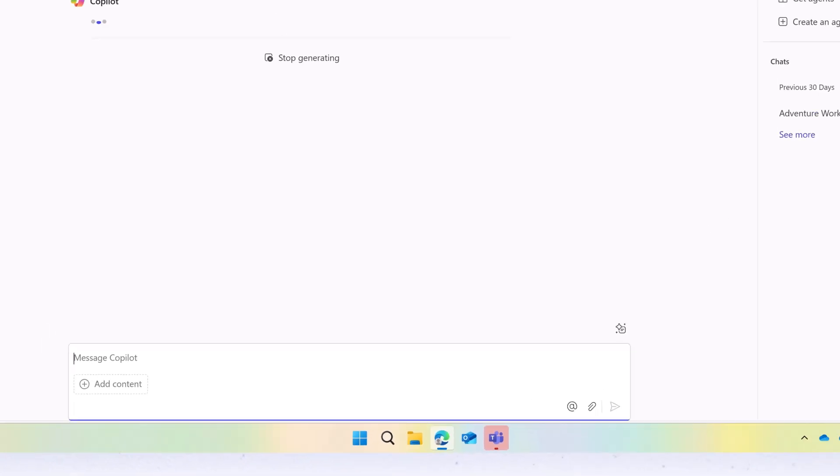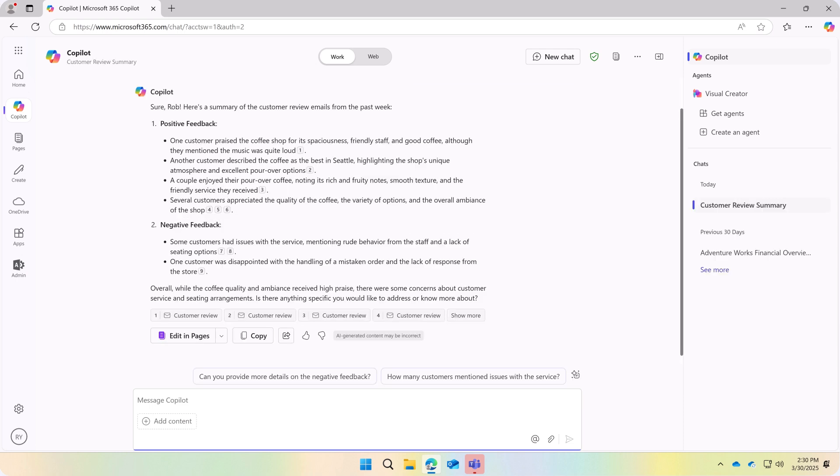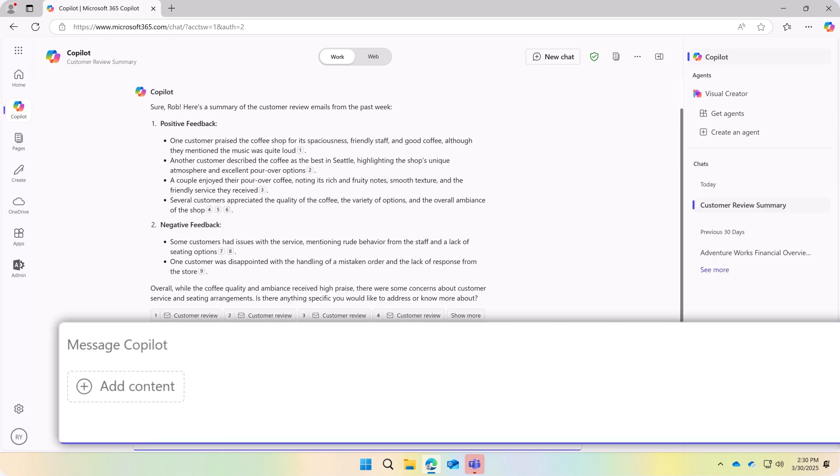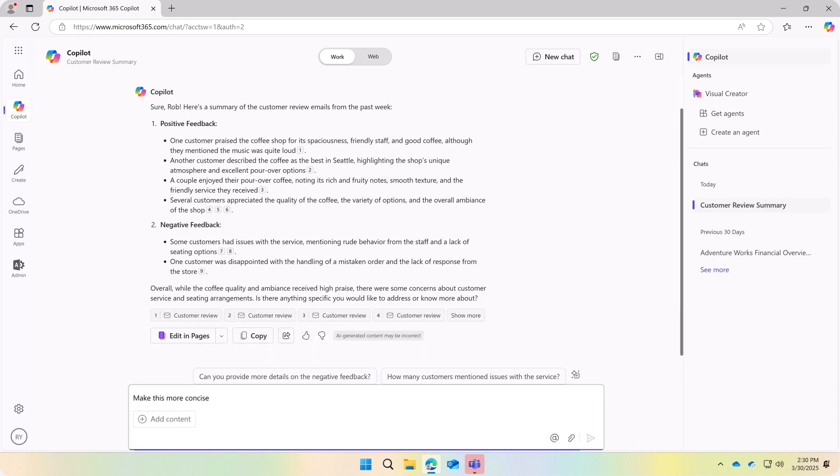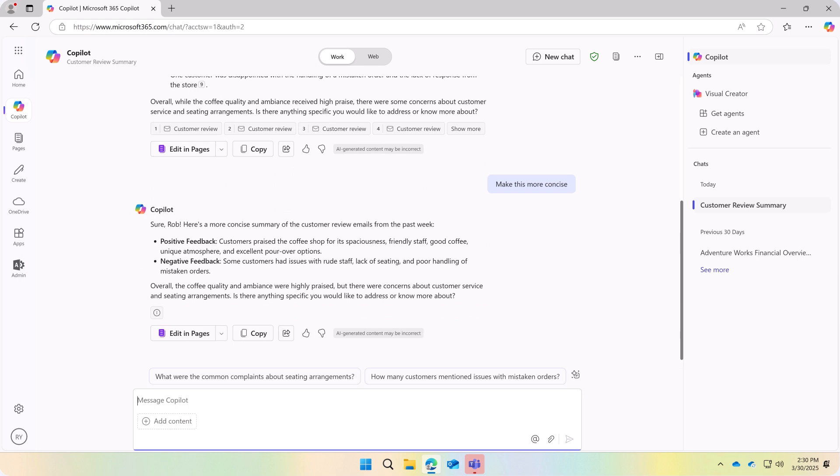Copilot will summarize the emails based on the prompt you entered. You can then continue to refine the results, such as asking Copilot to make the response more concise.